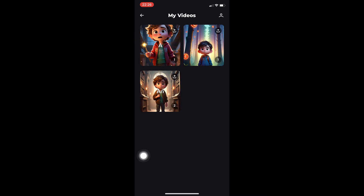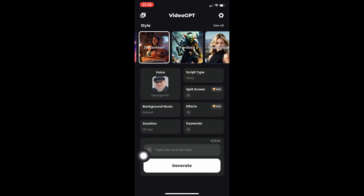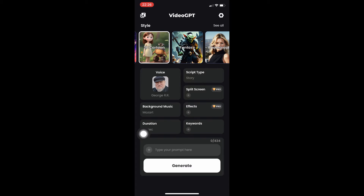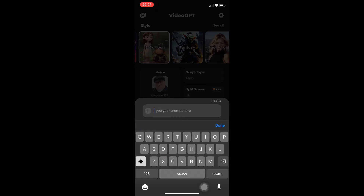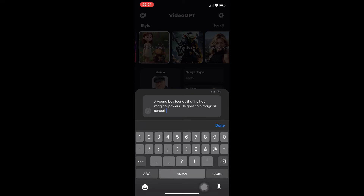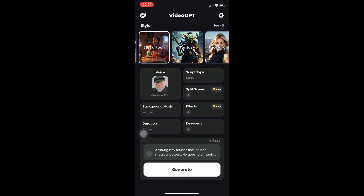If you click this option you can see my gallery or my creations — I have three samples here. Before we view them, I'm going to teach you how to create your own. Under the prompt bar you can click the plus button to add your exact video script, which you can import from your phone, tablet, or device. Now let's enter a prompt.